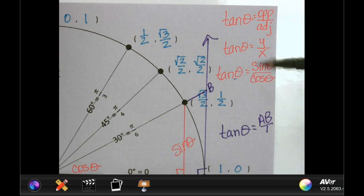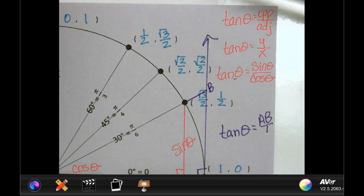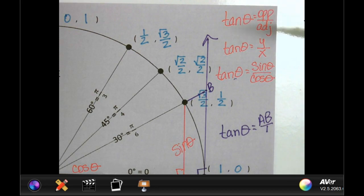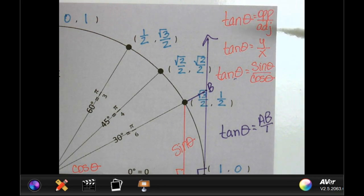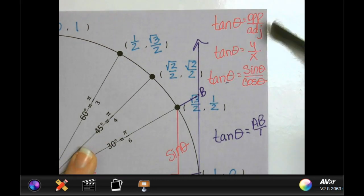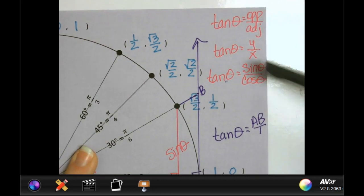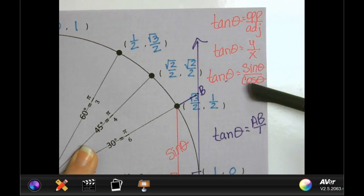Your sine value is your y value, and cosine is your x value. Tangent is your y over x, or your sine over your cosine.